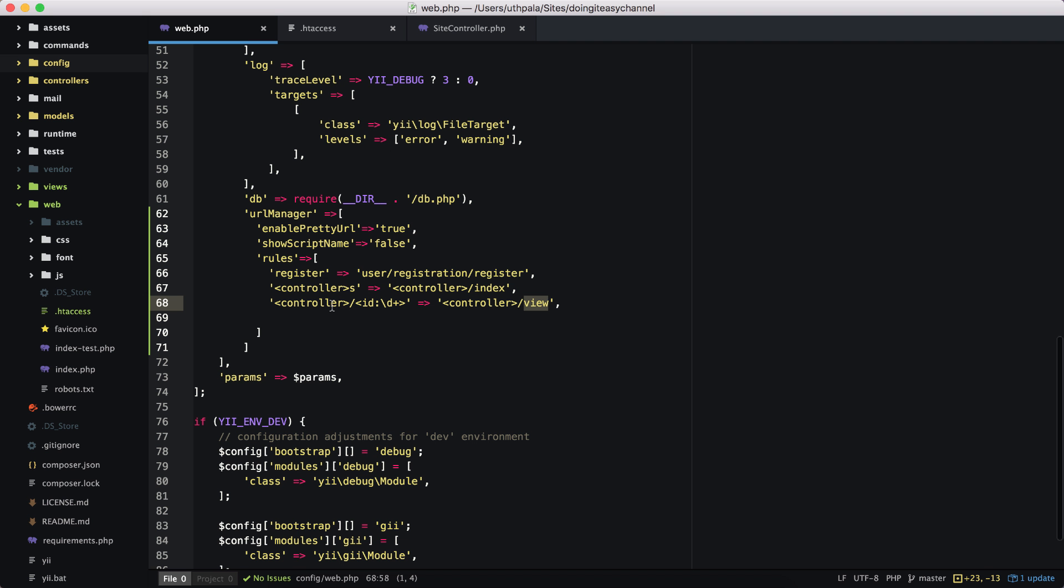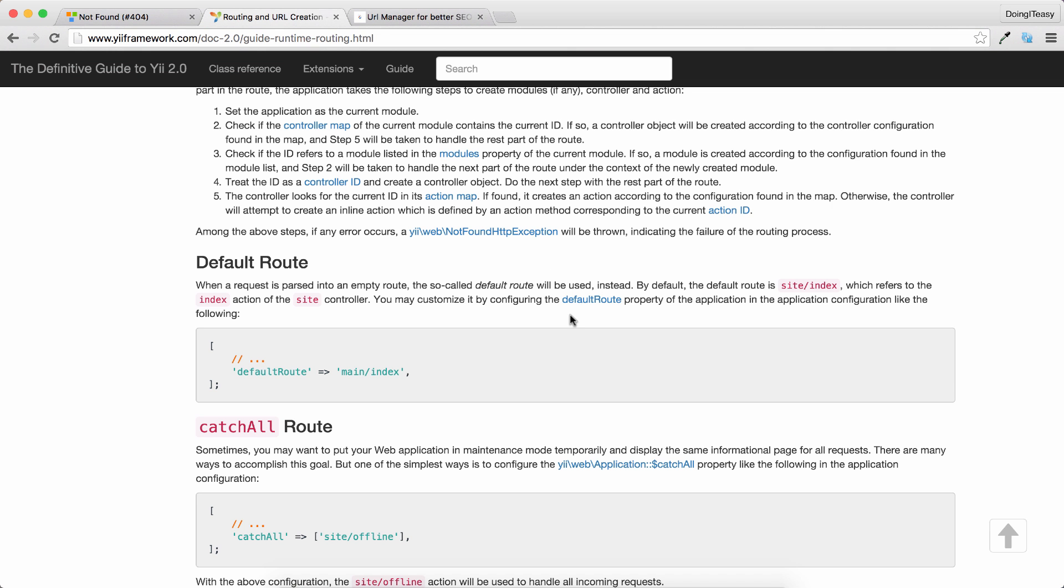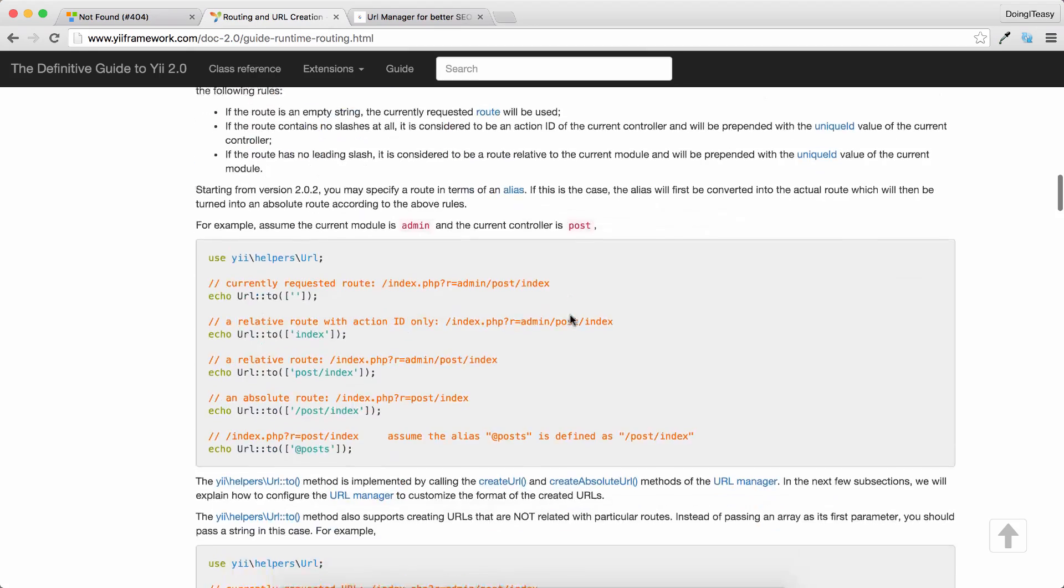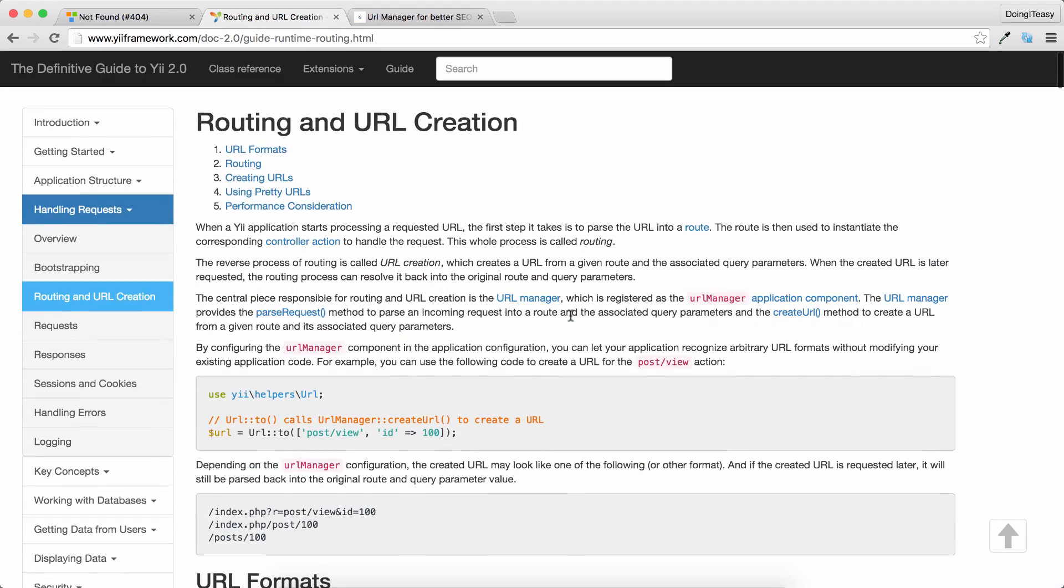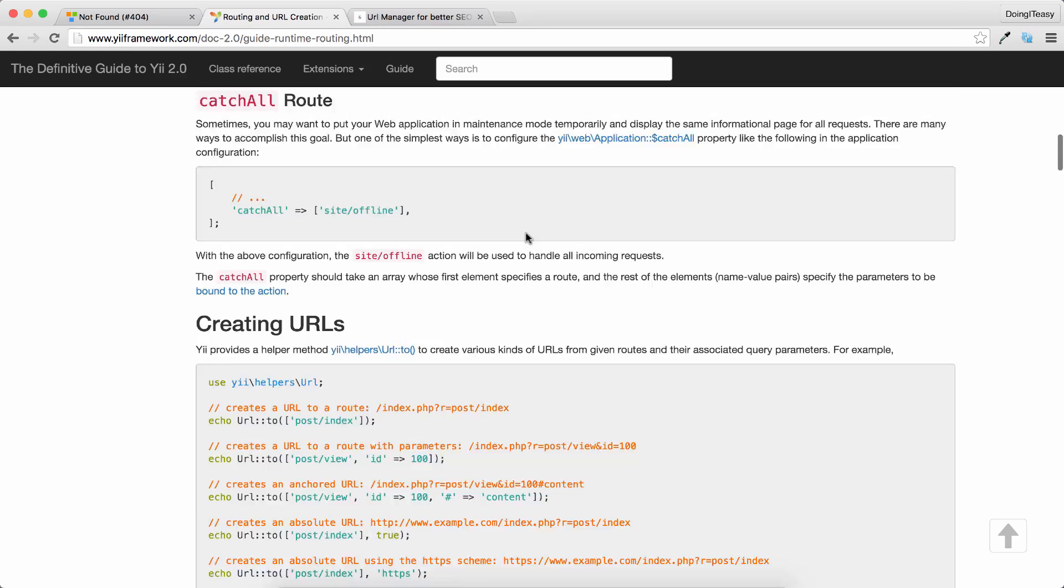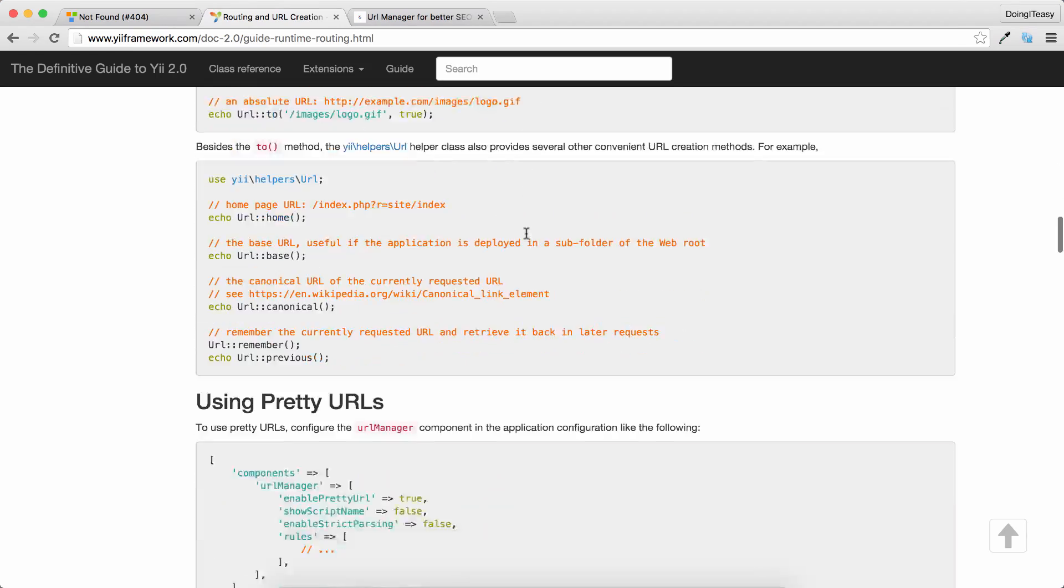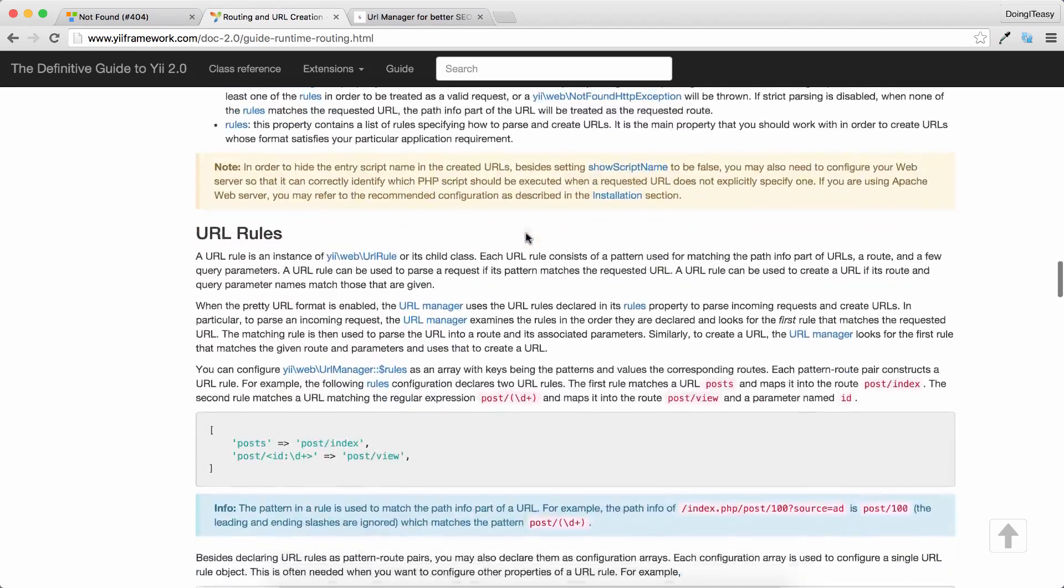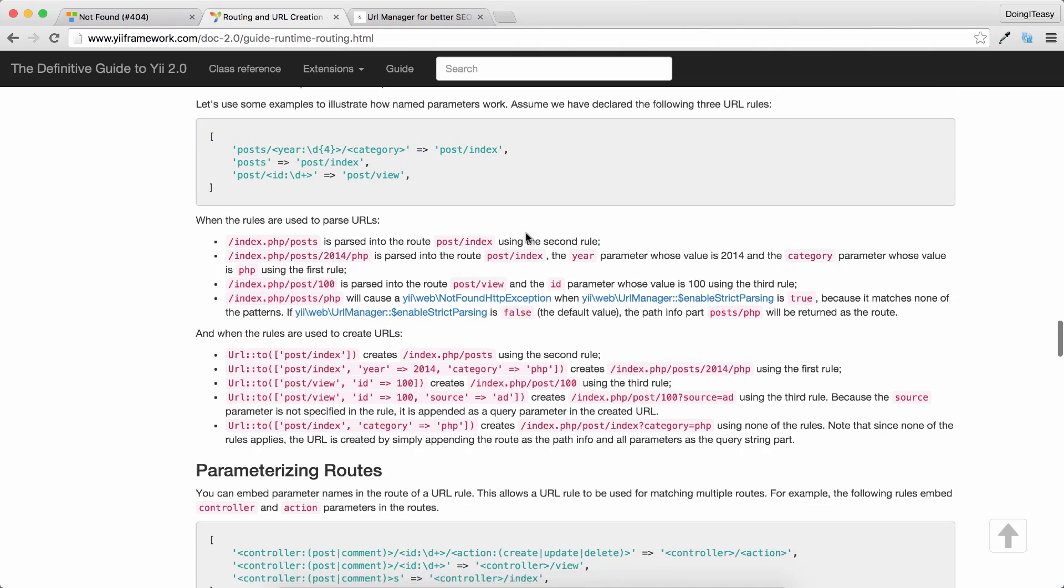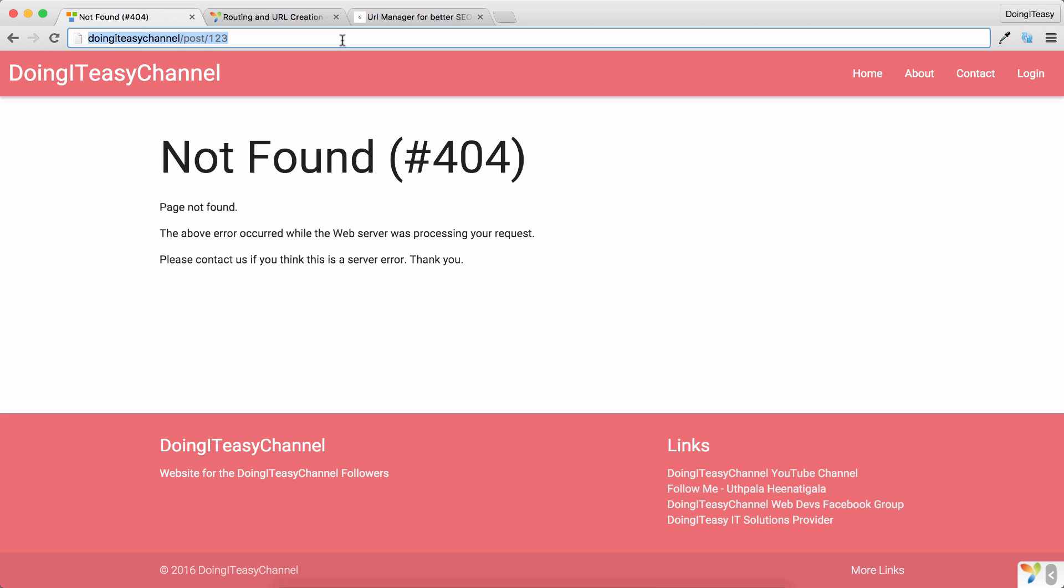Okay, so those are some of the things that we can do using the URL manager. There are plenty of other complex things that you can do. Just go to the documentation guide: Routing and URL Creation, and you will learn more complex ways to handle URLs. So I think that is... we covered a lot, so I hope this helped. Now you will have better SEO friendly URLs in your application. Thank you for watching, and do subscribe, hit the like button, and have a good day.